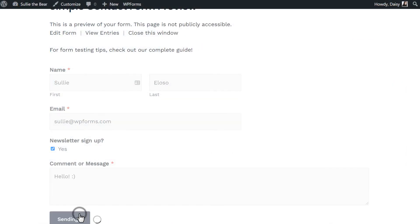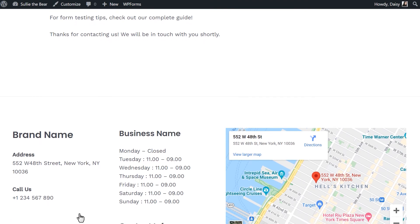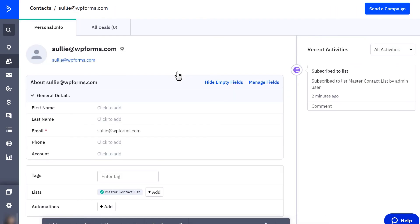You can now preview and submit a test entry to your form, and afterwards, check your ActiveCampaign account where you'll be able to find the information we just submitted. And that's all there is to it! You now know how to use the ActiveCampaign add-on by WP Forms.